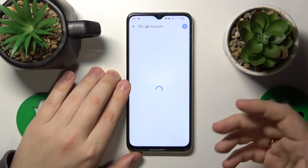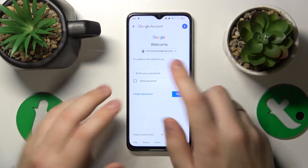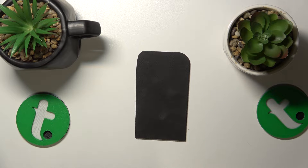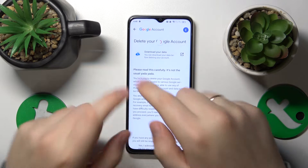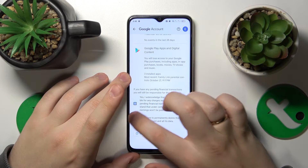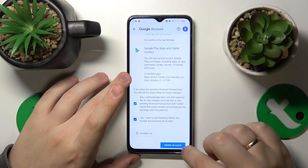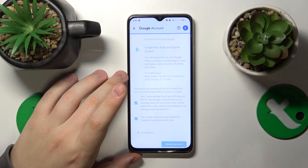Then in order to continue, we'll need to input the Google account password, which I will quickly do off the screen. And then on the page that follows, we can finish the account deletion by marking those two boxes as checked and then deleting the account.